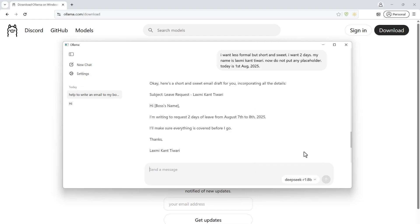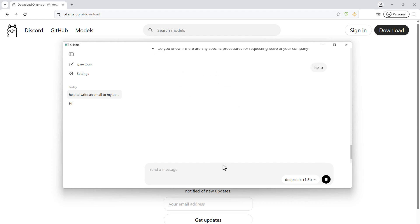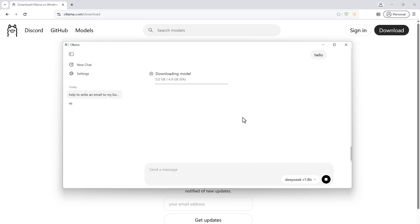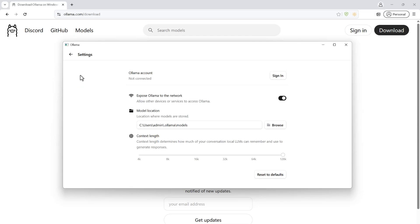Let me go ahead and download a model. I can just write 'hello' and it will try to find the model. It's not currently available, so it's going to download now. In the meantime, let me take you through the settings.